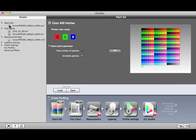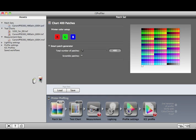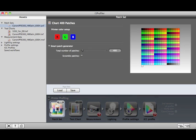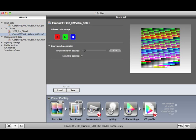Here we have Patch Sets. Each Patch Set includes a different number of patches that can be used to make a test chart. You can select one of the Patch Sets and drag it to the Patch Set icon in the workflow. This will change all of the settings to match those saved in that Patch Set asset.